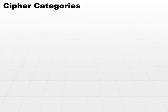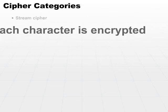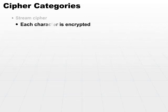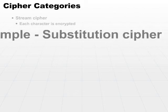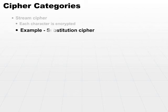Let's take a look at a couple categories of ciphers. There's a stream cipher in which each character is encrypted. Any cipher where you take a character-by-character look at the plaintext and encrypt it, and you end up with an encrypted message, that's going to be a stream cipher. Substitution ciphers are examples of stream ciphers.